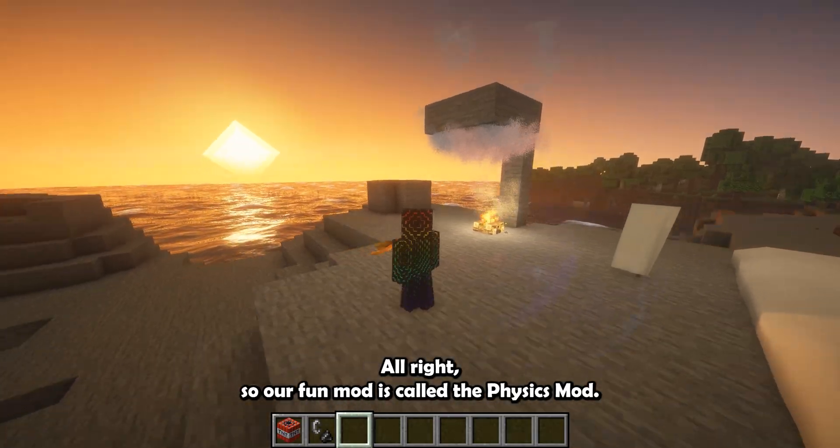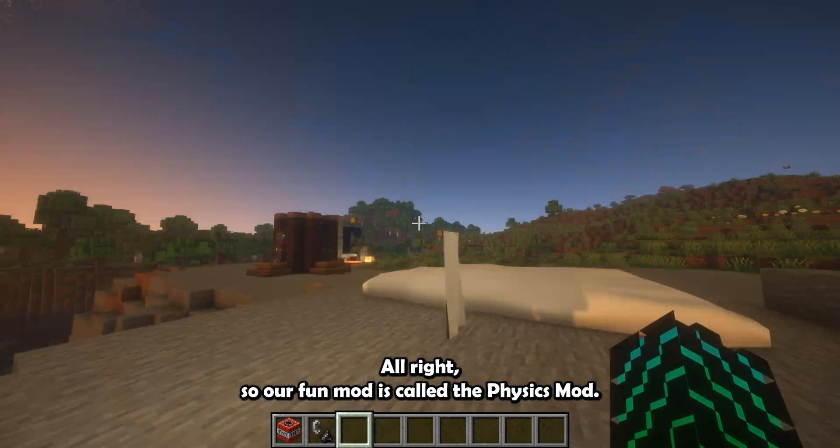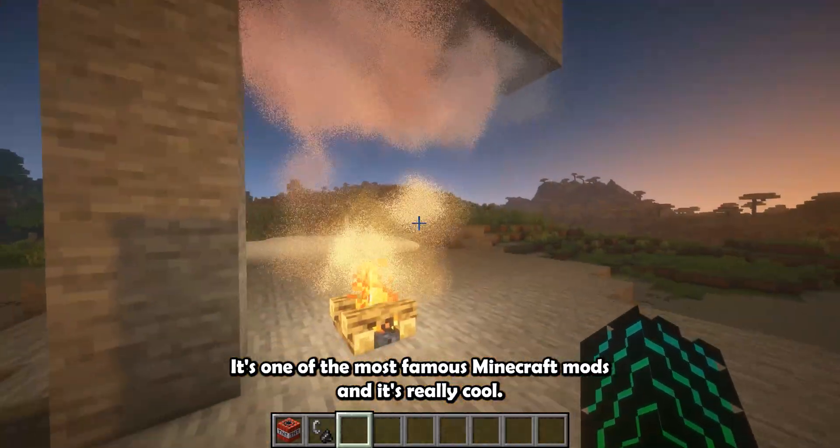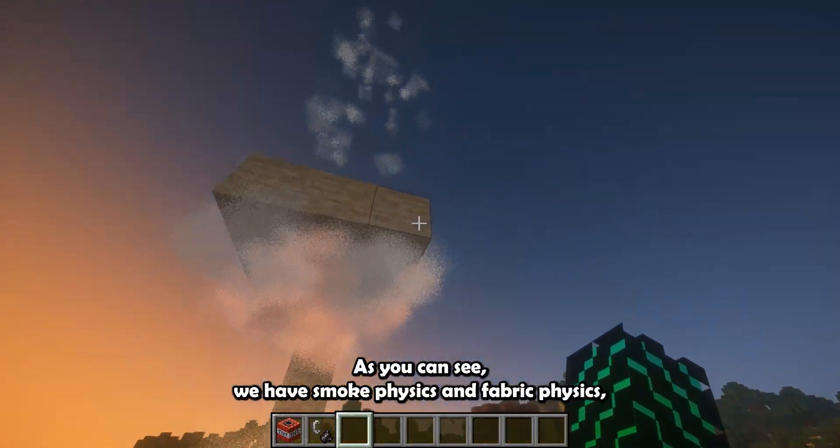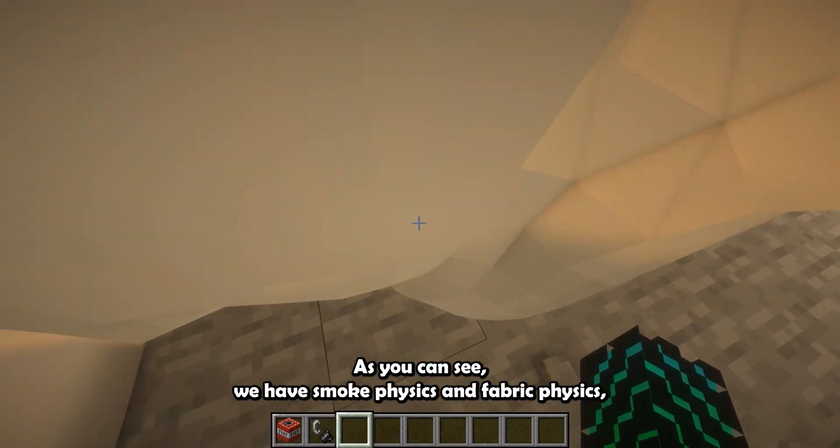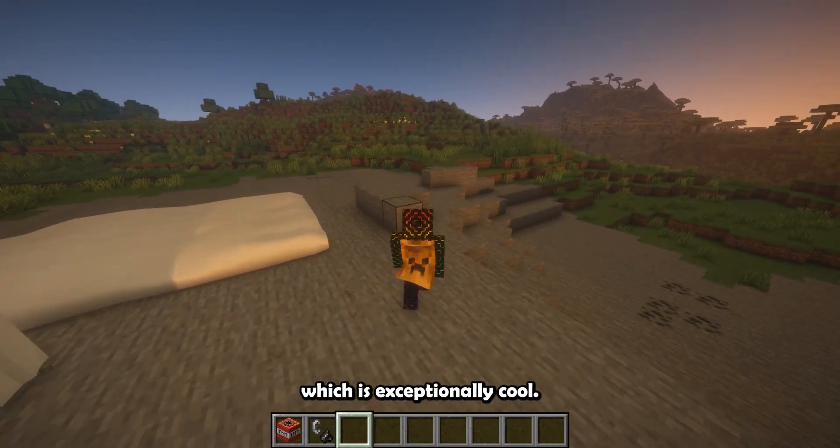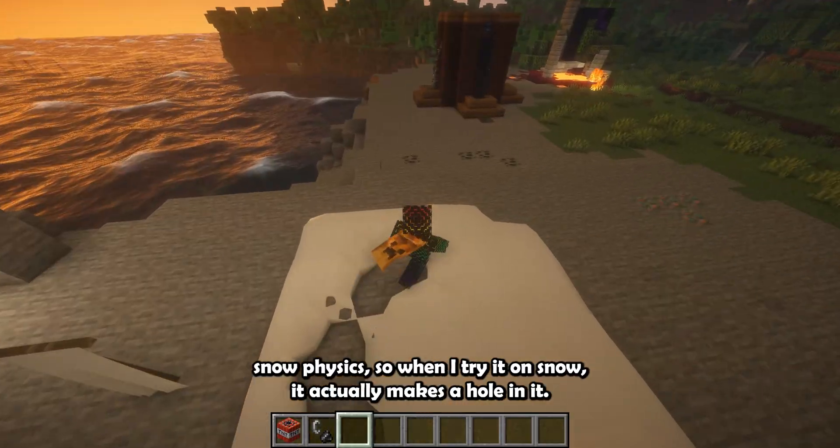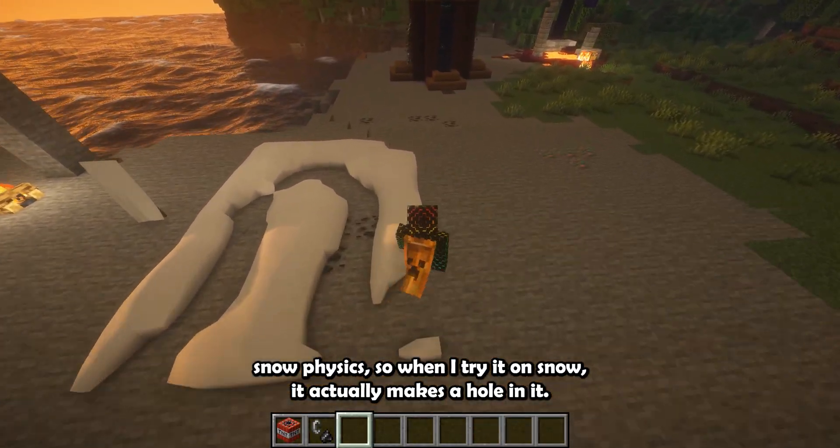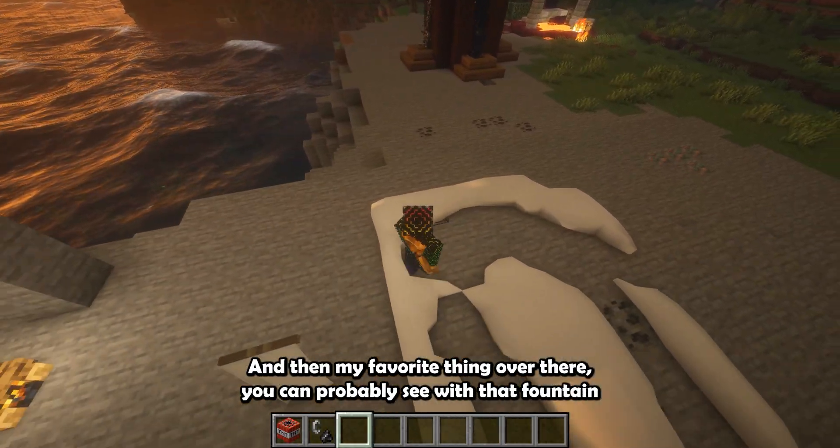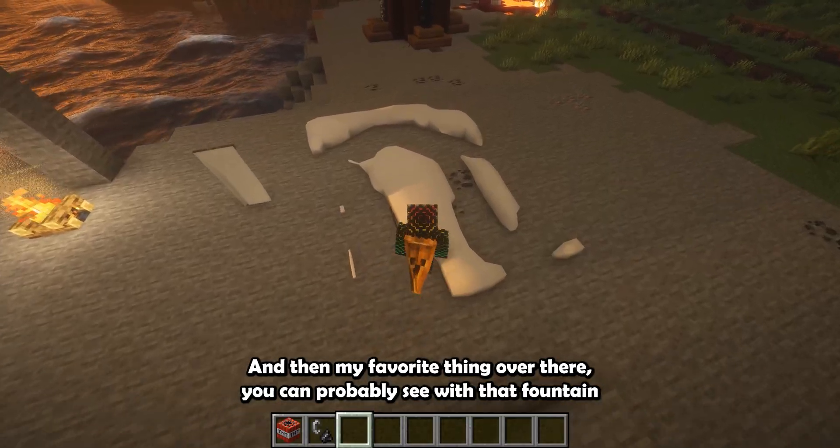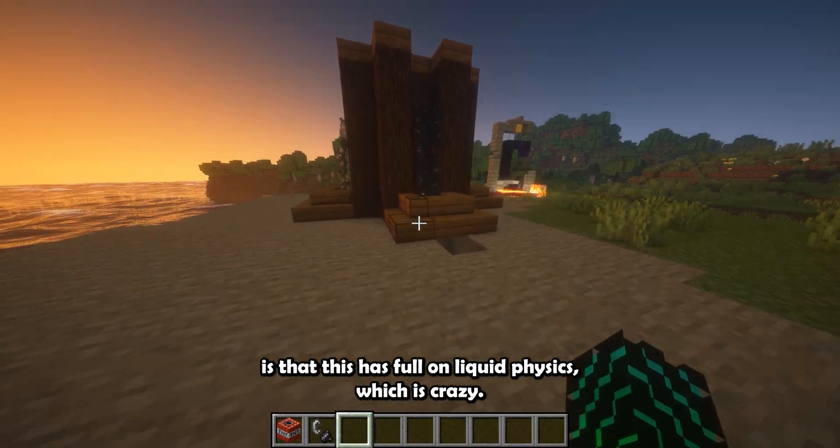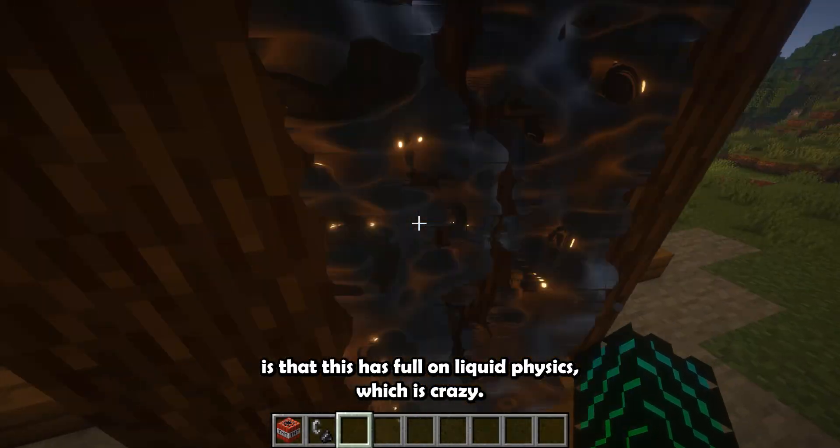All right, so our fun mod is called the Physics mod. It's one of the most famous Minecraft mods and it's really cool. As you can see, we have smoke physics and fabric physics, which is exceptionally cool. We also have the fabric physics on my cape and snow physics. So when I tread on snow, it actually makes a hole in it. And then my favorite thing over there, you can probably see with that fountain, is that this has full-on liquid physics, which is crazy.